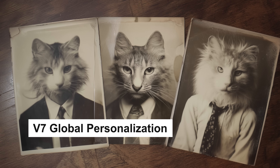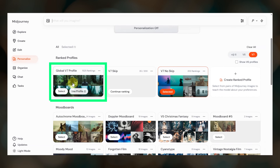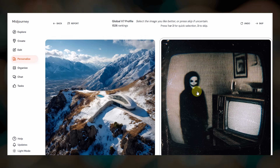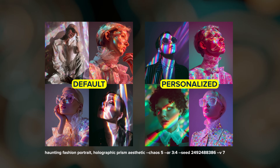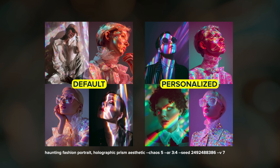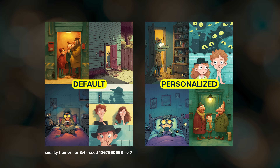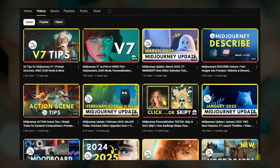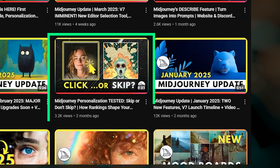Before using V7, you'll need to set up your V7 global personalization profile. To do this, go to the personalize page and rank at least 200 image pairs. Try not to overthink the ranking process, and if you've never used personalization before, I'll leave some resources below. Personalization tailors Midjourney to your visual aesthetic preferences. You can always toggle it off, but I encourage you to create images with and without your personalization and then decide which results you like better. And if you're curious what happens when you skip or don't skip image pairs during the ranking process, check out the experiments I did in a previous video.